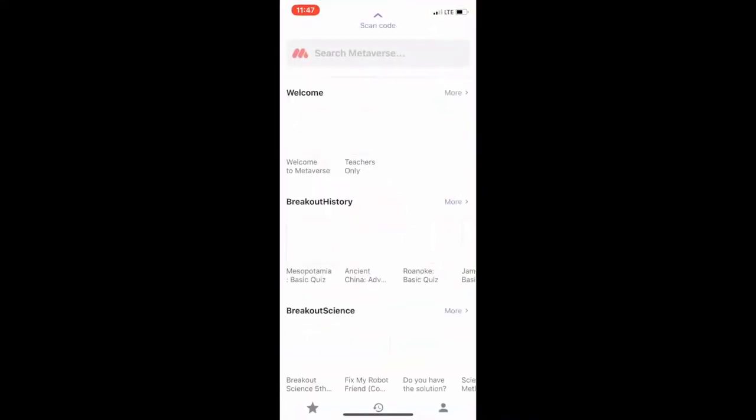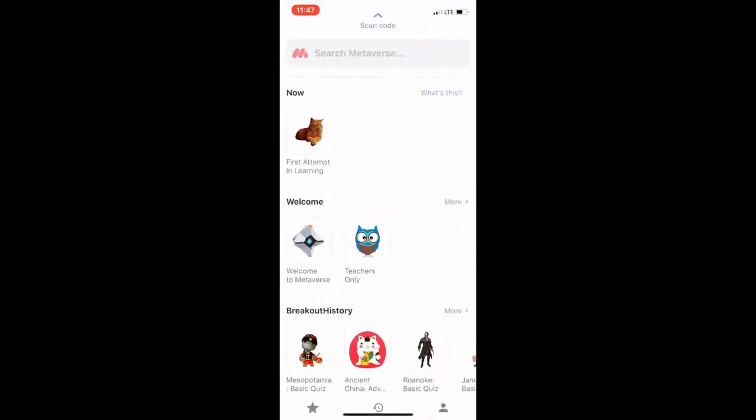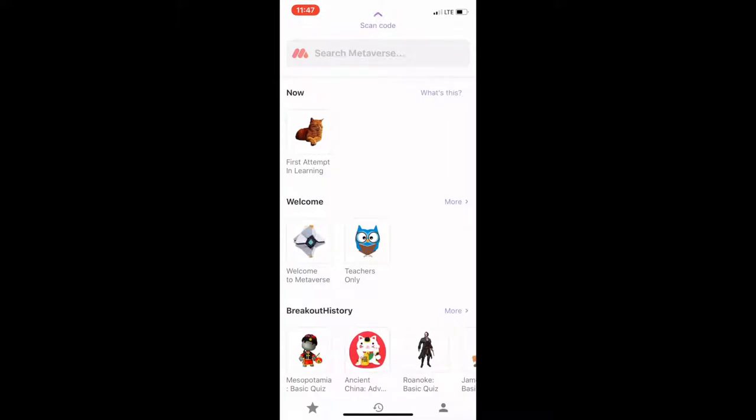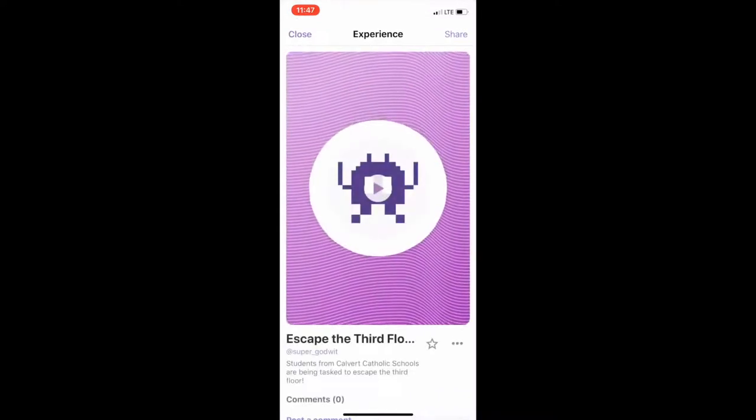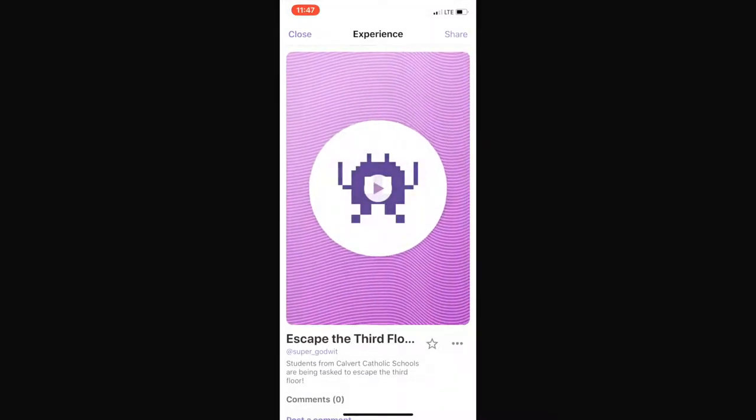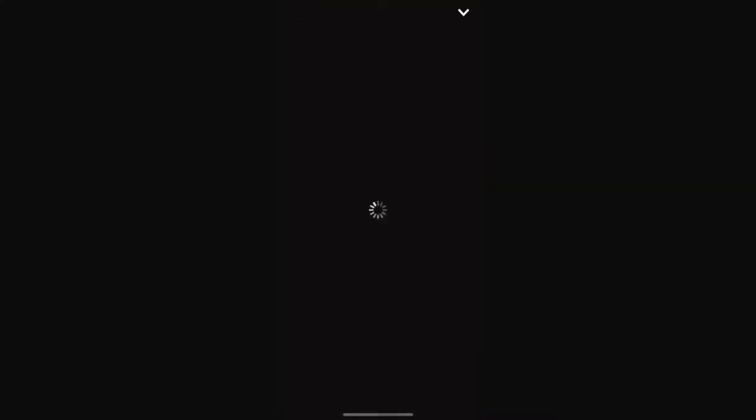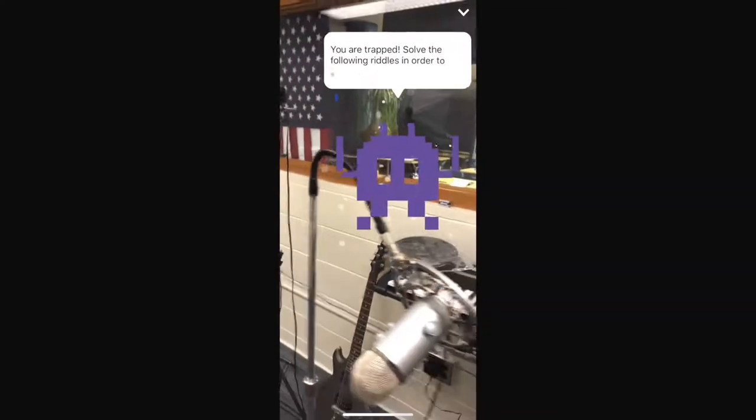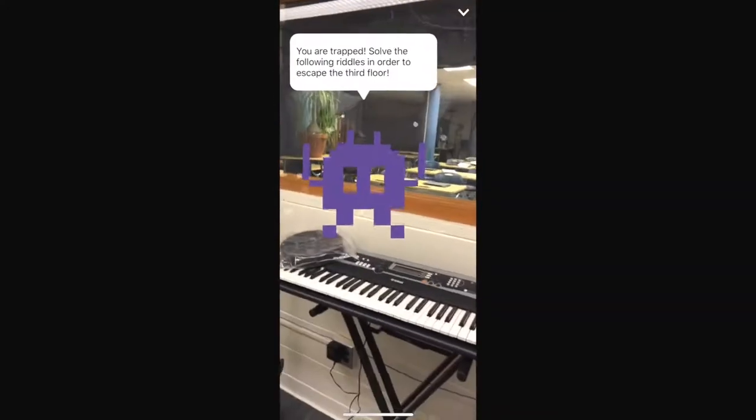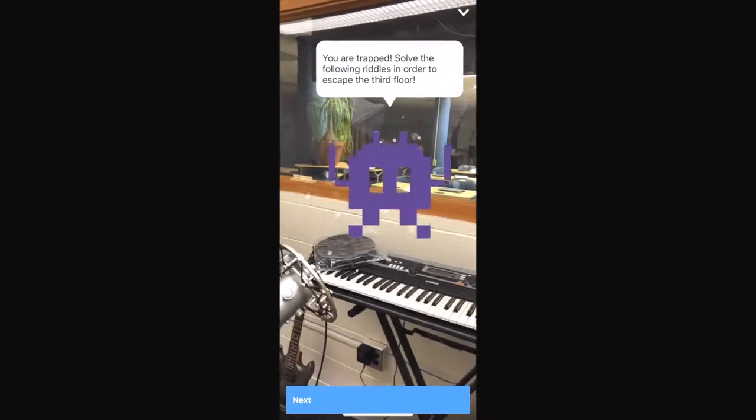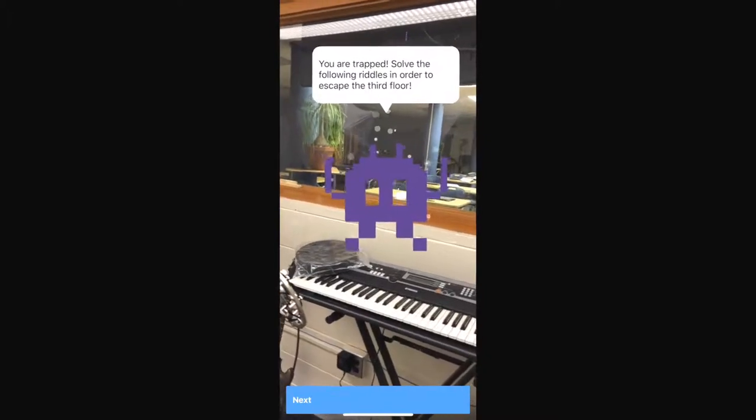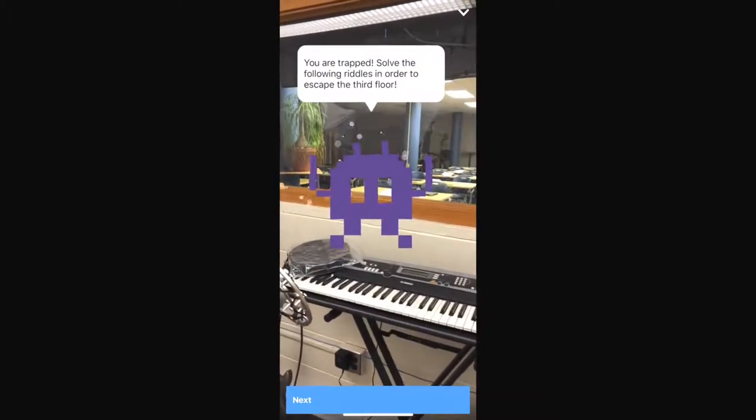If we open Metaverse app, I'm going to go ahead and search for third floor as I have created one already for a project between our fifth and sixth grade students where they're going to escape from the third floor. We'll go ahead and start it by pushing the play button here. It's using augmented reality, so you walk around with your phone until you discover the character and there it is. He pops up with a statement. We have a next button to move on to the next scene.